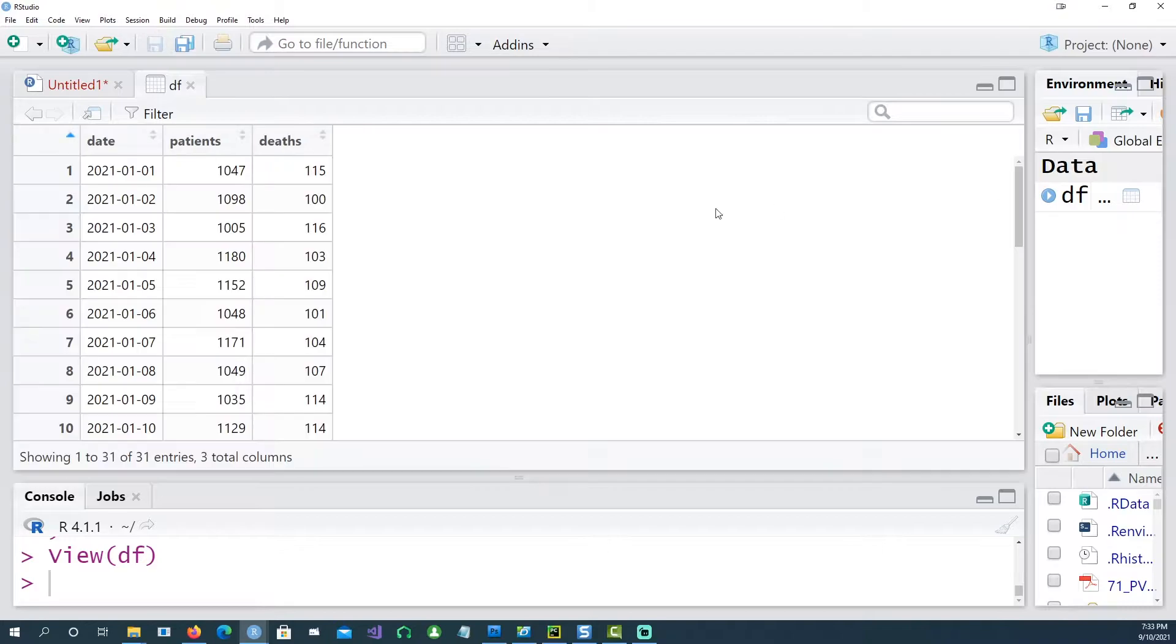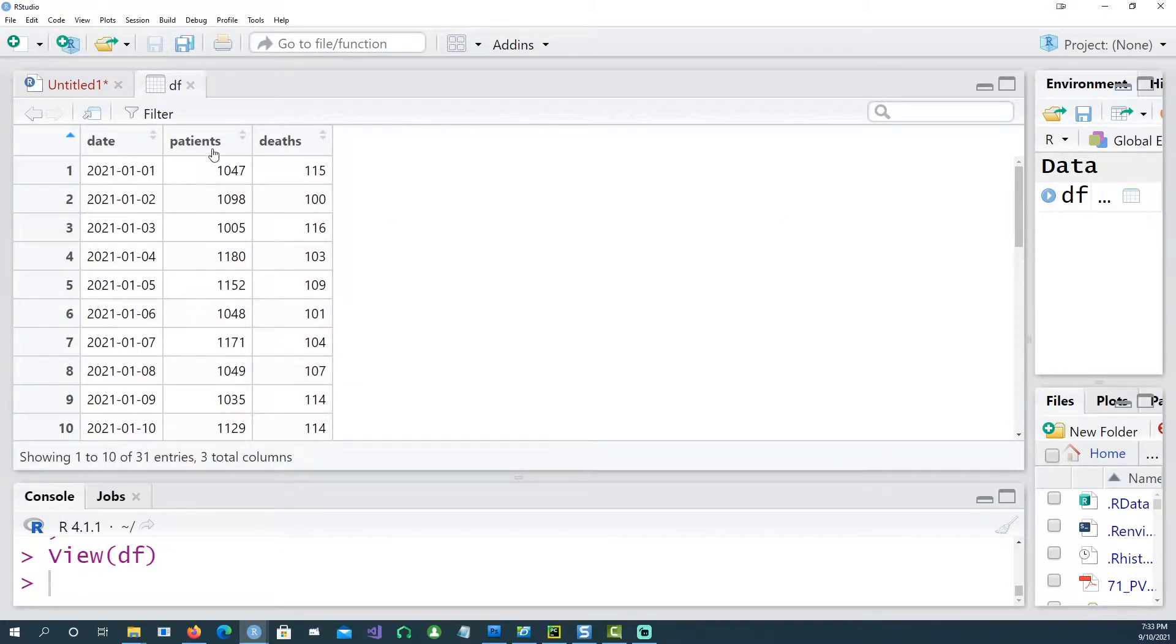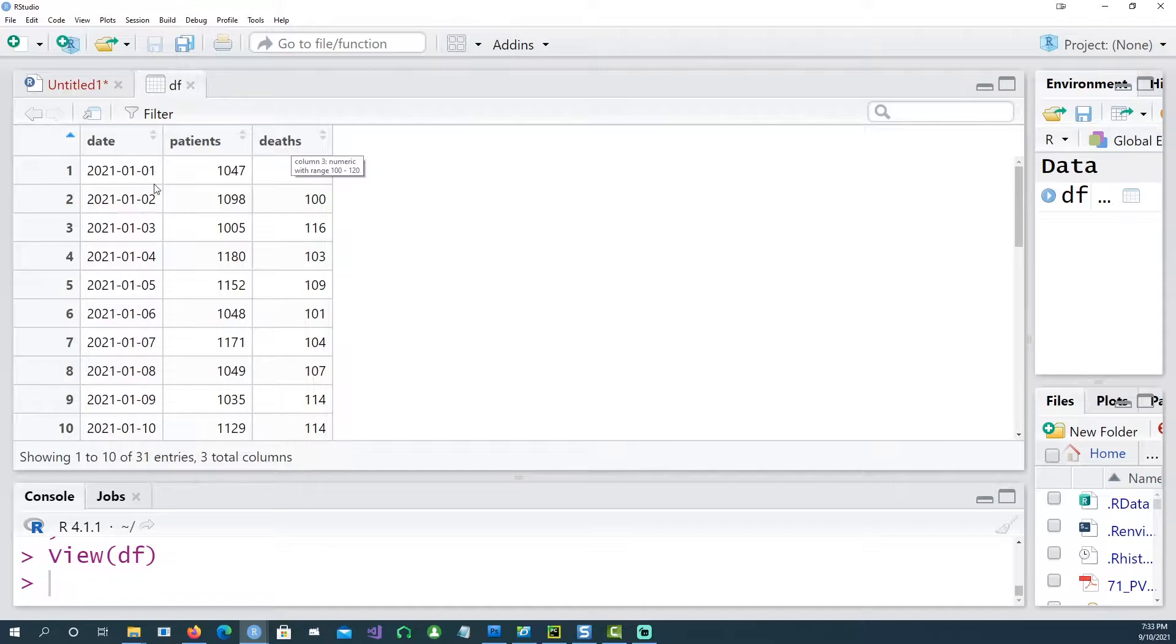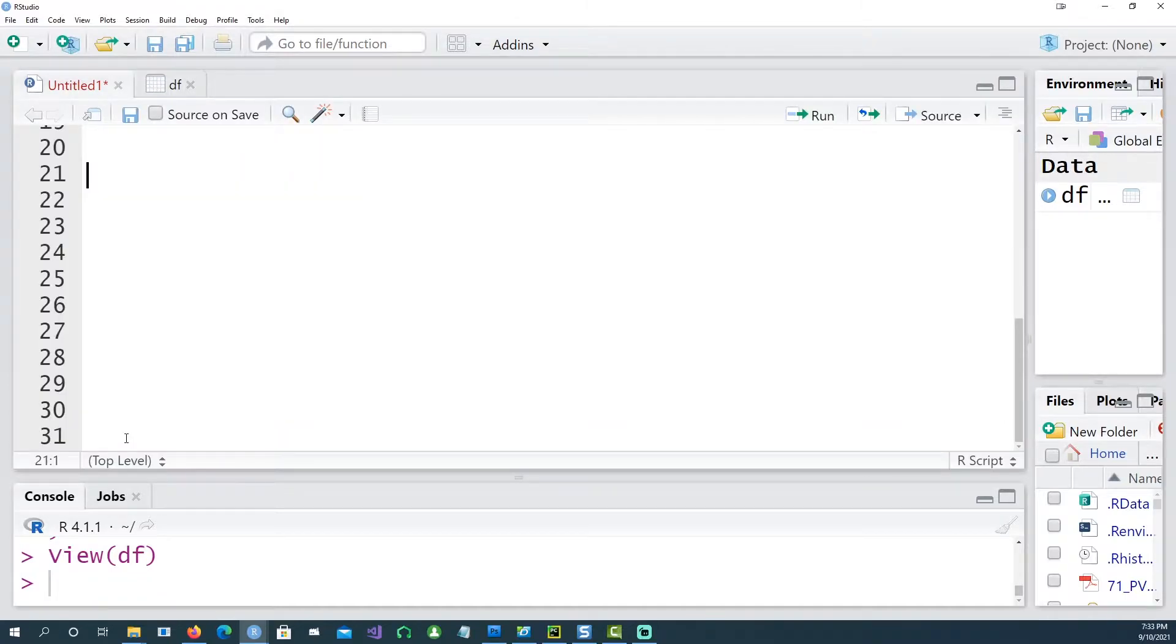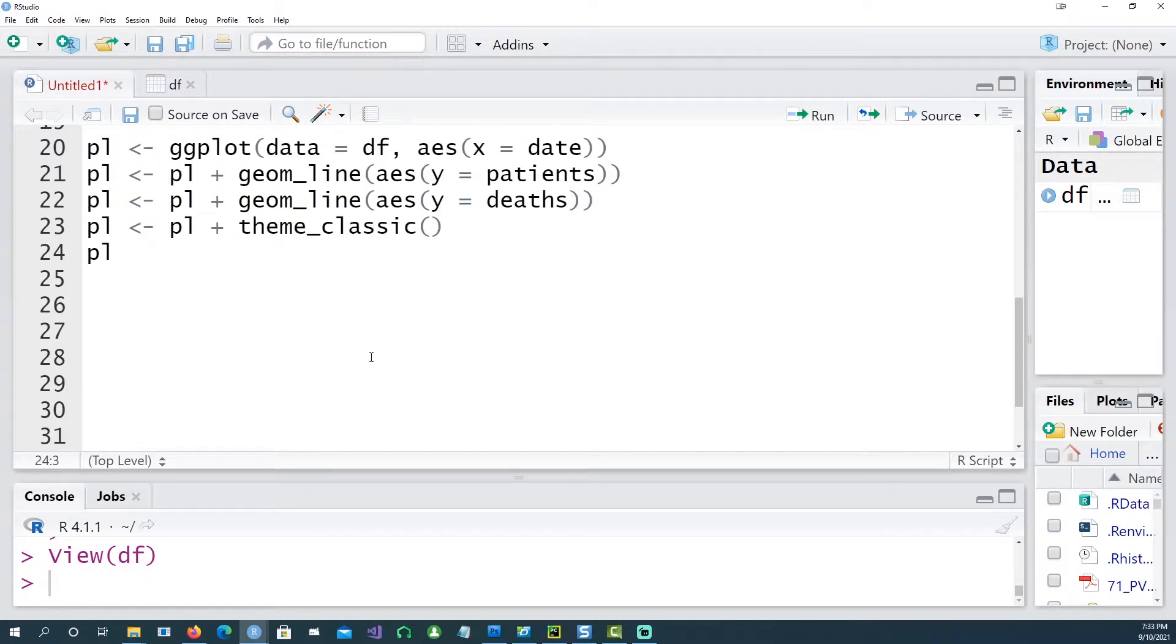So let's create a sample data first. If I look at my data, I have three columns: date, number of patients, and number of deaths.